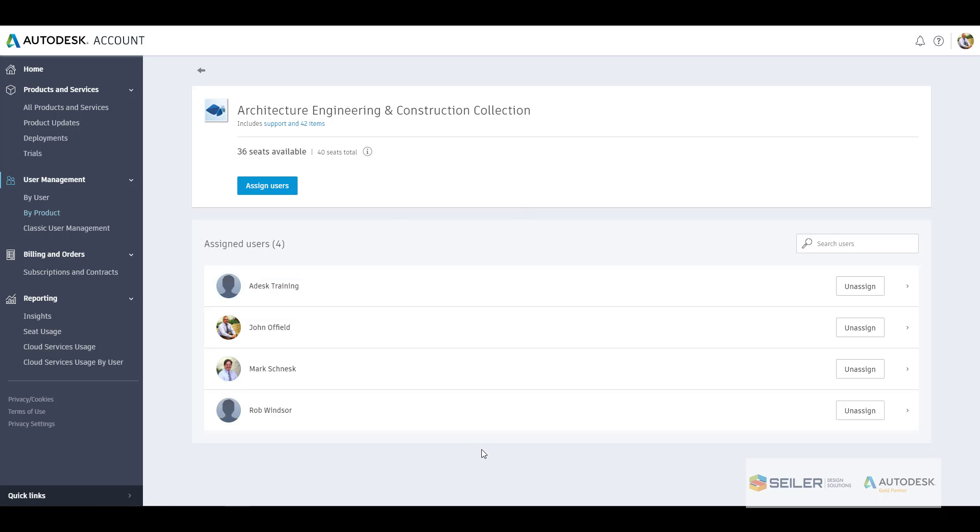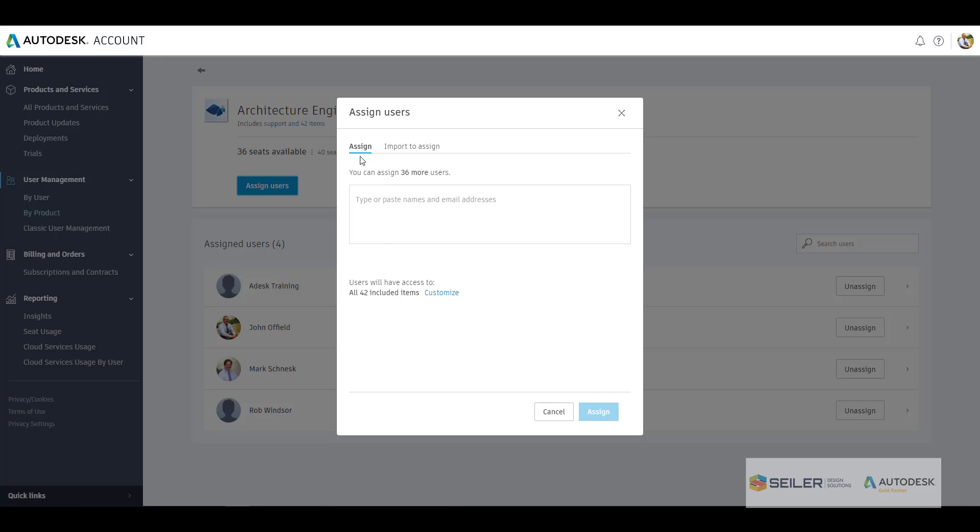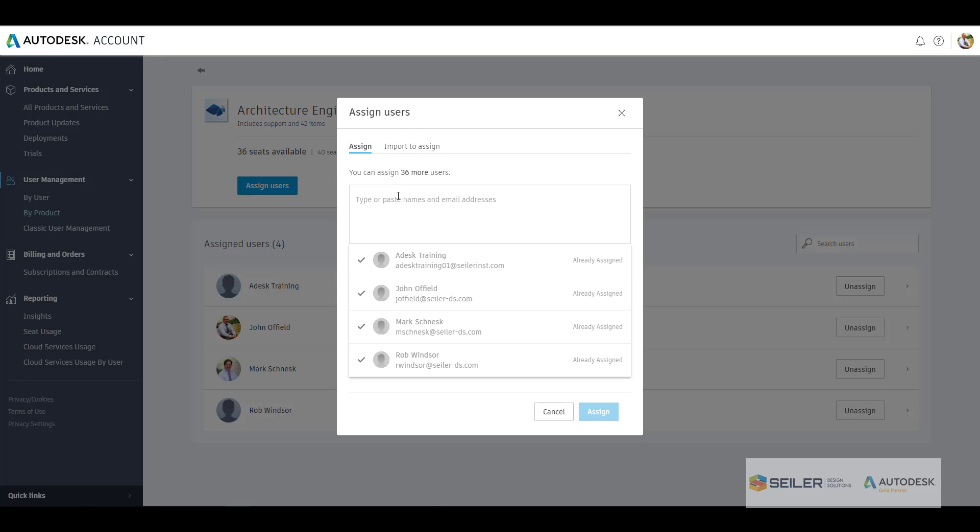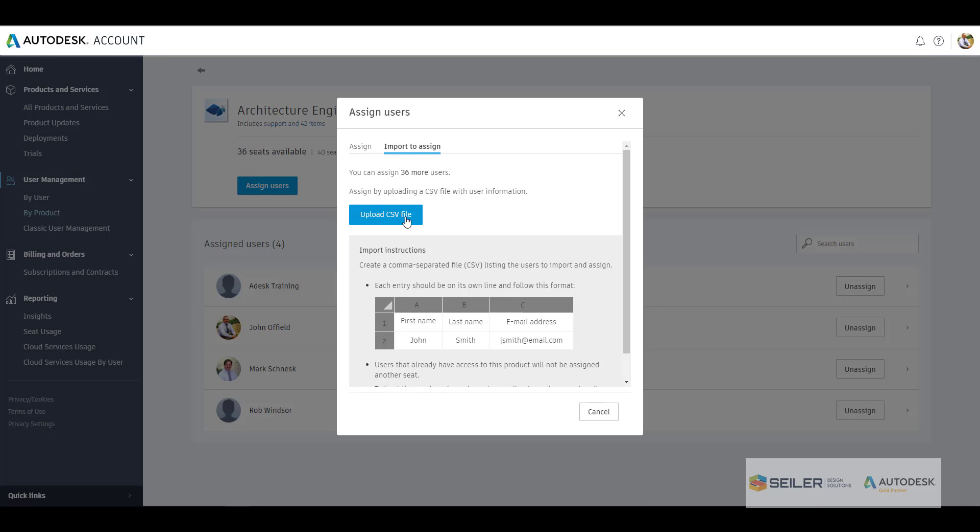Now you can also assign users from here, and we do have the assign which is single user, copy paste. Now if you could select in there, it'll also let you know who's already added in here.